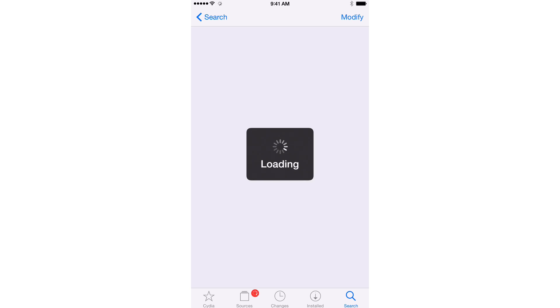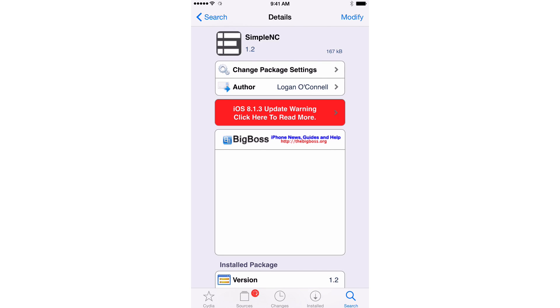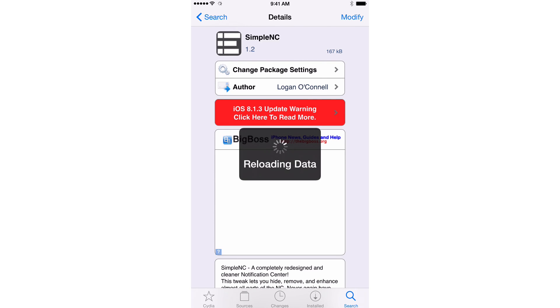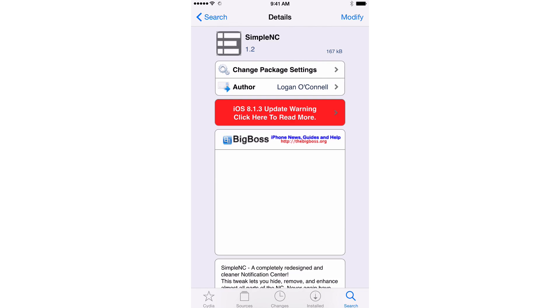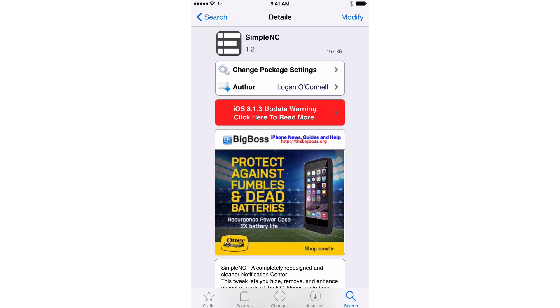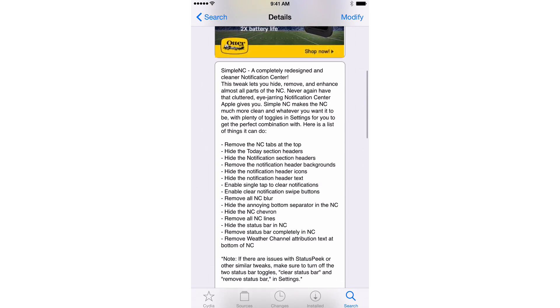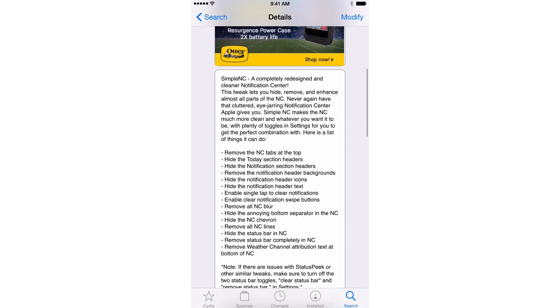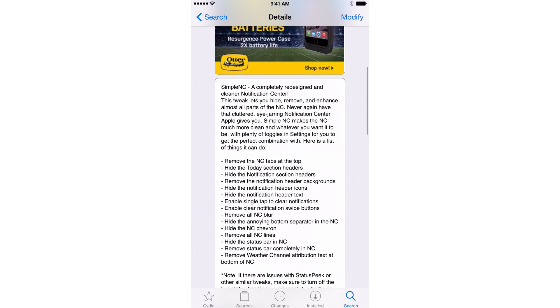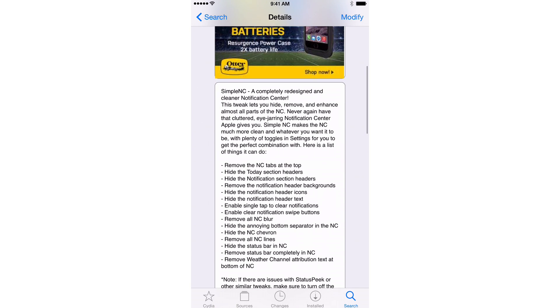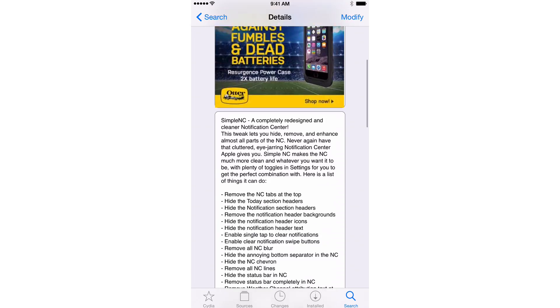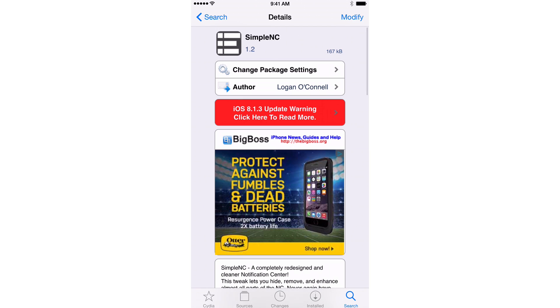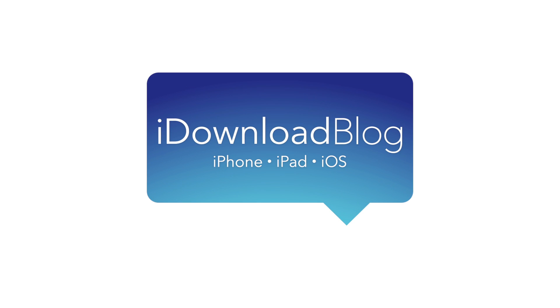It is called Simple NC ladies and gentlemen. If you want to try it out, head over to the big boss repo, you can download it free of charge. It is from developer Logan O'Connell and Simple NC makes it completely redesigned and cleaner almost to a fault notification center. Just don't take it too far. Don't enable all of those switches, but kind of pick and choose which ones work for you. Ladies and gentlemen, let me know what you guys think about Simple NC down below in the comment section. This is Jeff with iDownloadBlog.